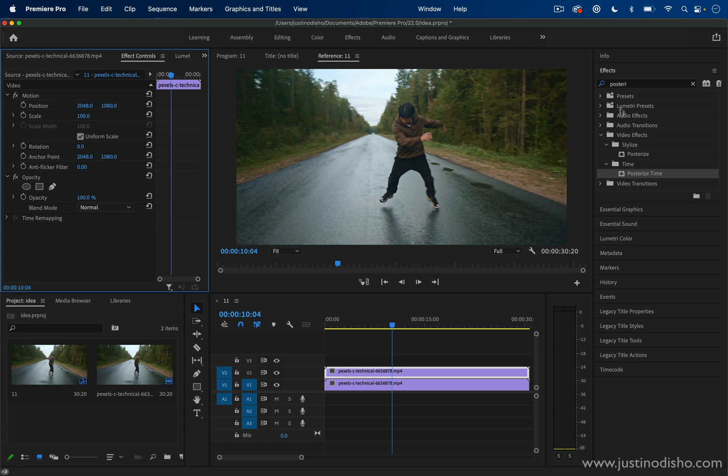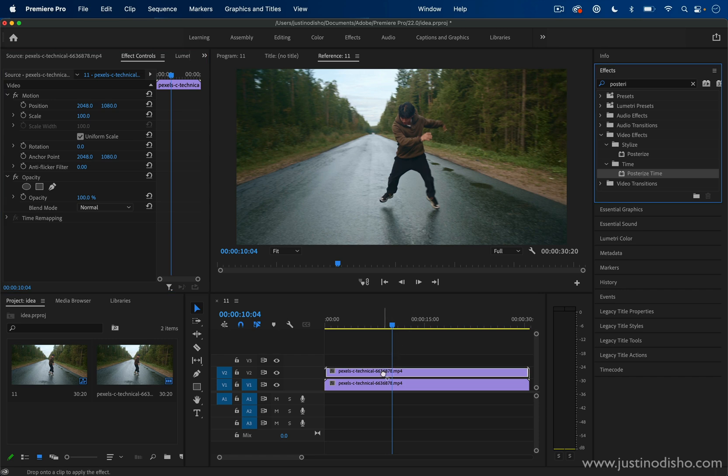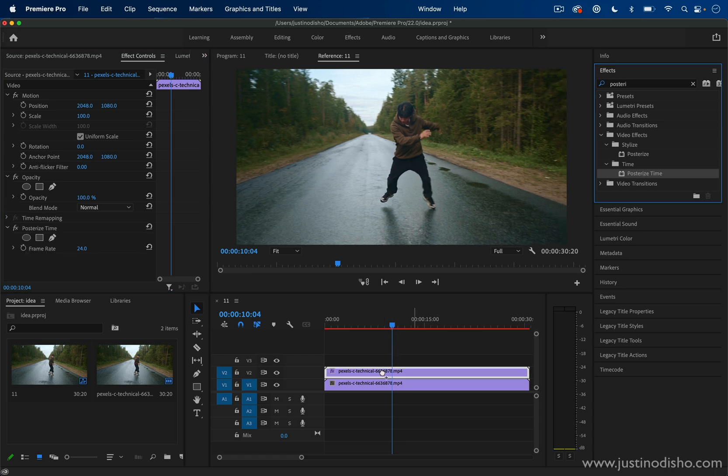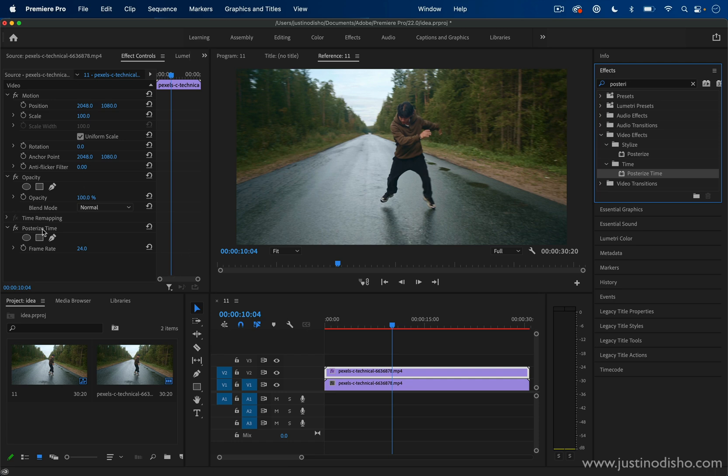We're going to search for one called posterize time. It's in the time video effects folder and we're going to drag that onto the top instance of this clip. You'll see it appear in the effects controls panel now. This one's very simple—it only has one parameter to adjust and that is the frame rate.